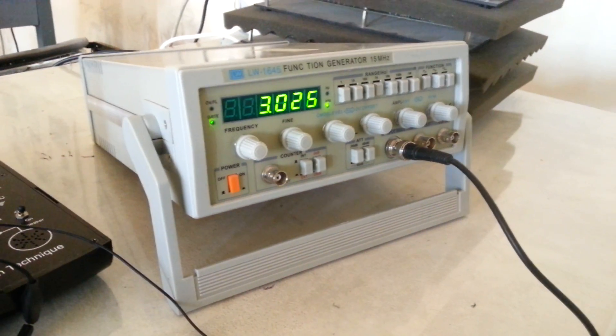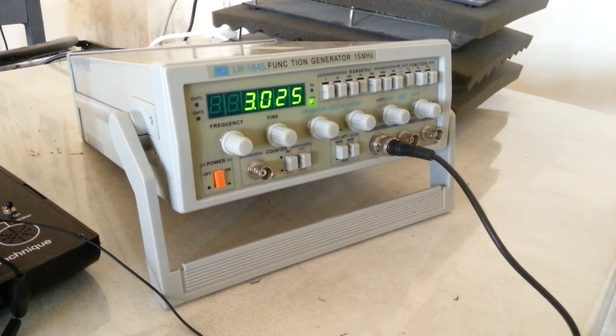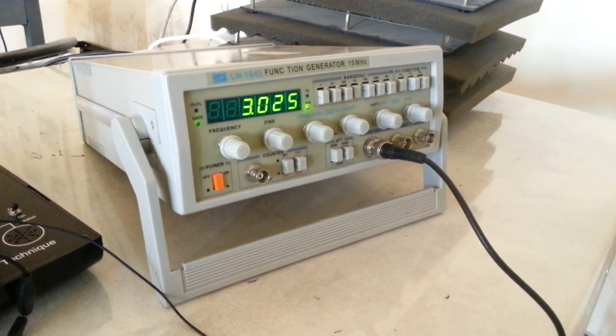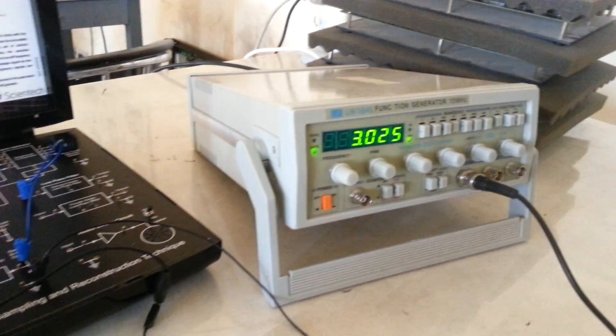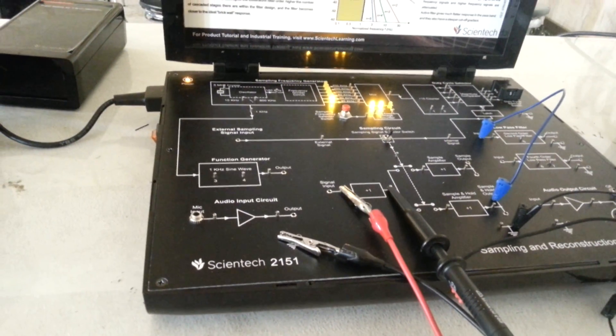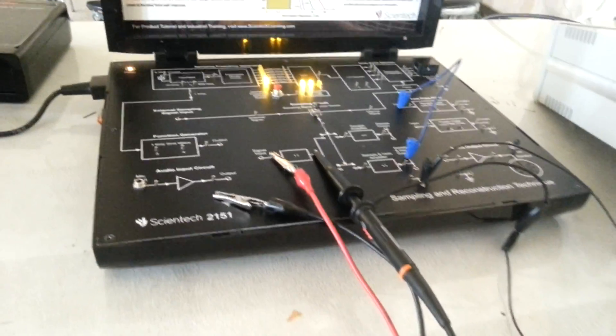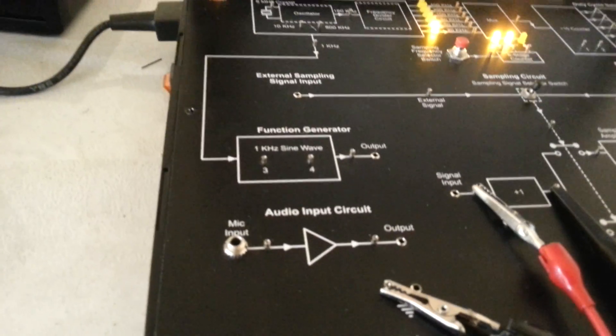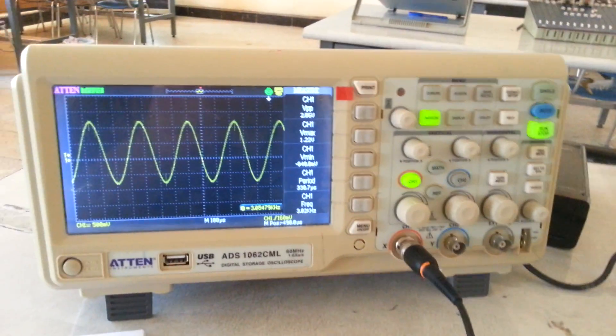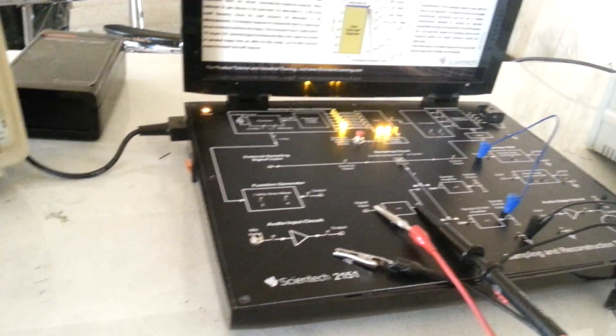Hello everyone, this is Ahmed Fadal from Technical College of Najaf. I am demonstrating in this lab the Nyquist criteria. We will need an external function generator to supply the Syantic Trainer 2151 with the external information signal. We will use this function generator since we need it to supply a 3 kHz information signal which is not available on this board. After that, we also need an oscilloscope.